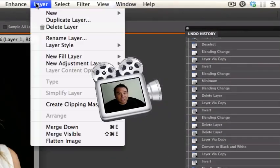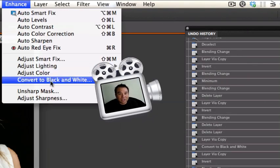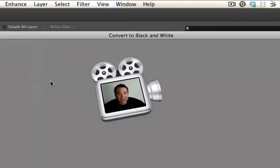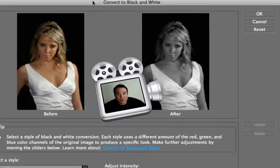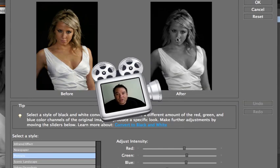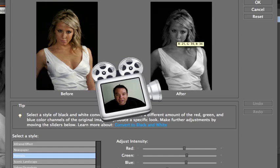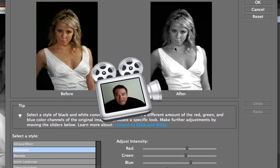The next thing we're going to do is go up to Enhance and then convert this to a black and white. Photoshop Elements has a quick convert to black and white. Now you'll notice she's kind of dark. In order for this to work really well we need her to look a little bit lighter. She's got a great tan but we want to make her look a little bit more ghostly. So I'm going to pick the Newspaper effect and that's brightened her up quite a bit.